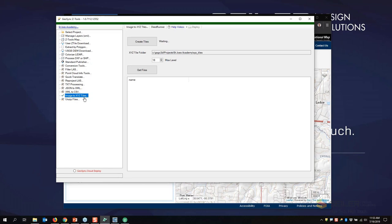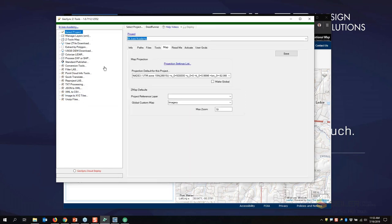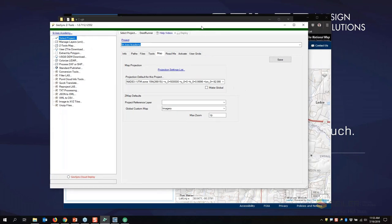That's basically the GeoSync Z Tools. Licenses are sold individually or in packs — single license or multiple licenses. This is an individual tool we can use for organizing, colorizing, transforming, manipulating, and getting data out of point clouds.